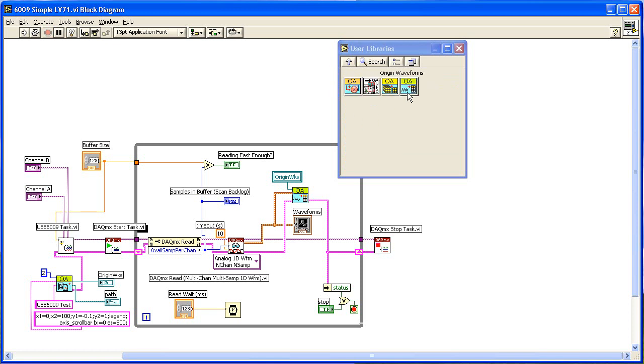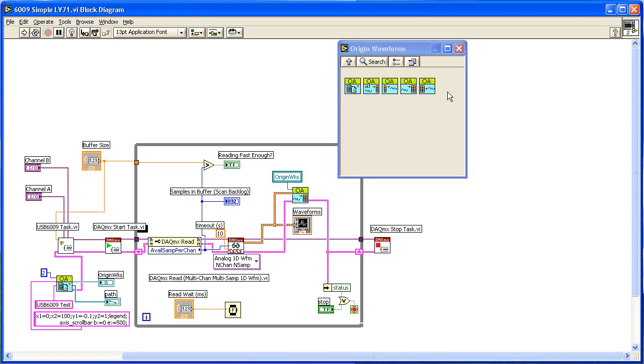Here is the Origin Waveforms palette. This group of sub-VIs is for handling LabVIEW waveform data, the same type of data that you would typically wire into a chart in LabVIEW. Origin has native waveform support in worksheet columns, so these sub-VIs allow you to directly connect a waveform to Origin.